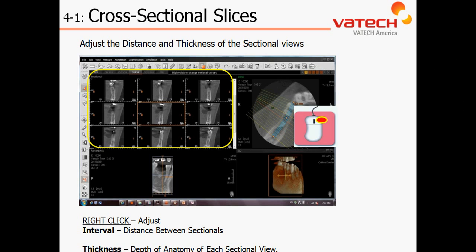At this point, it's encouraged to stop this video and then open the Easy 3D software to make the manipulation changes, such as changing your interval as well as thickness.